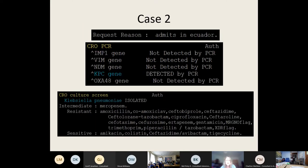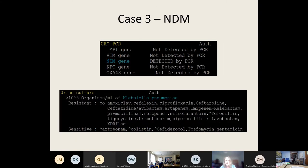Another case: a patient admitted to hospital in Ecuador came back with a KPC gene — the one endemic in North and South America — with few treatment options for the routine antibiotics. A third case was an NDM, endemic in Indochina, again a Klebsiella pneumoniae resistant to a wide range of antibiotics, with very limited treatment options, including some antibiotics many may not have heard of.